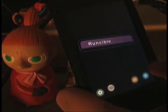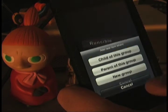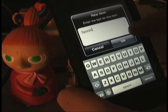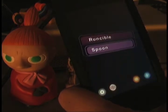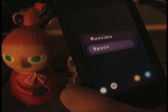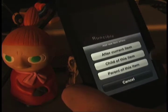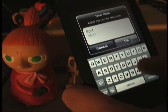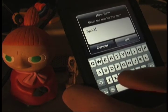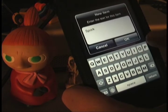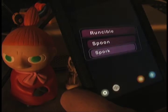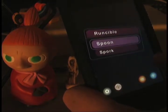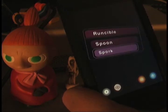We have a group here. I can make a child of the group. I'm going to make an item called Spoon. One of the most common uses of the word Runcible is the Runcible spoon. Some people say that it's kind of long like a ladle. Other people say it has serrated edges like the sporks that you get at KFC. So we're going to make a child item of the Spoon item called Spork. Now we have three items: one's a group called Runcible, we have a child item of Runcible called Spoon, and a child of Spoon called Spork.